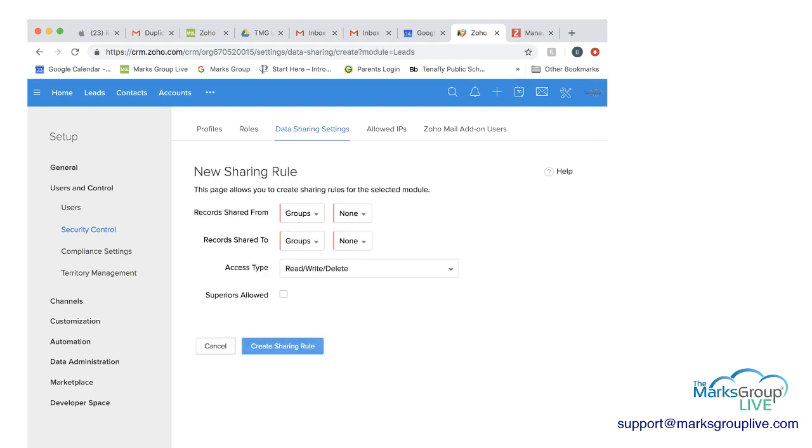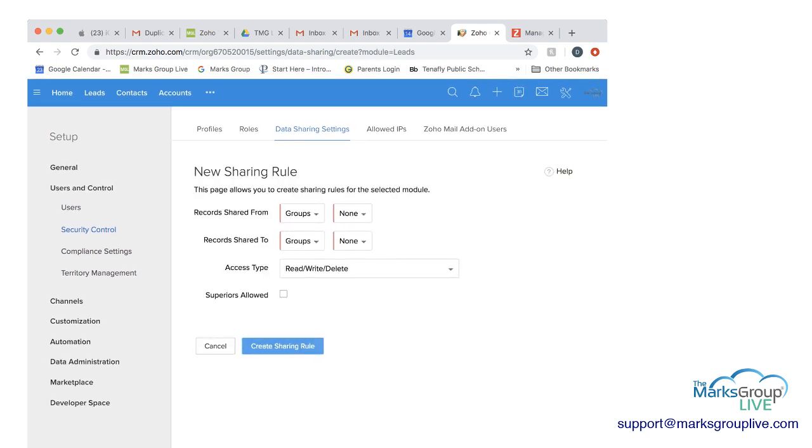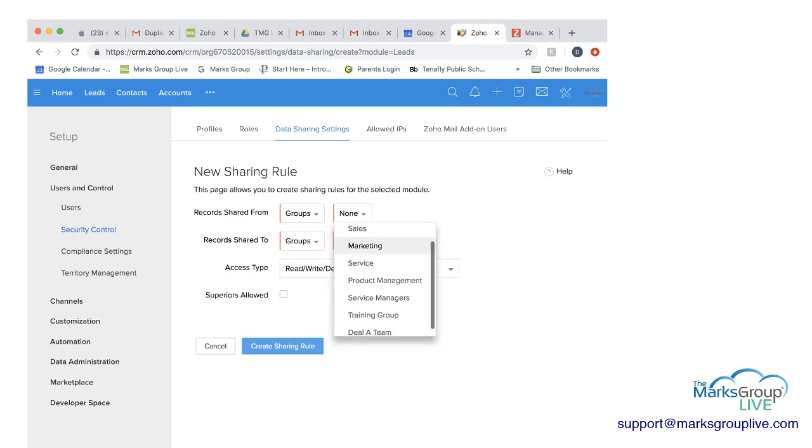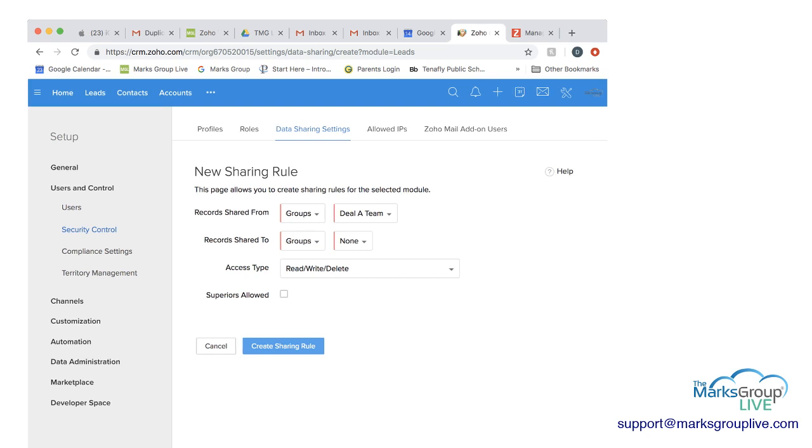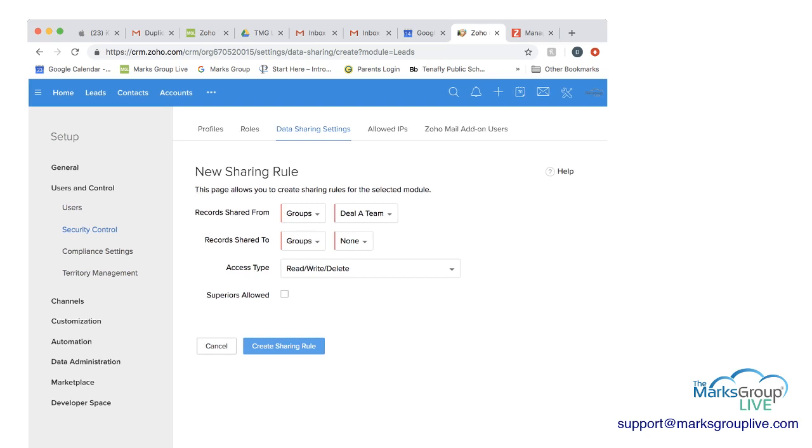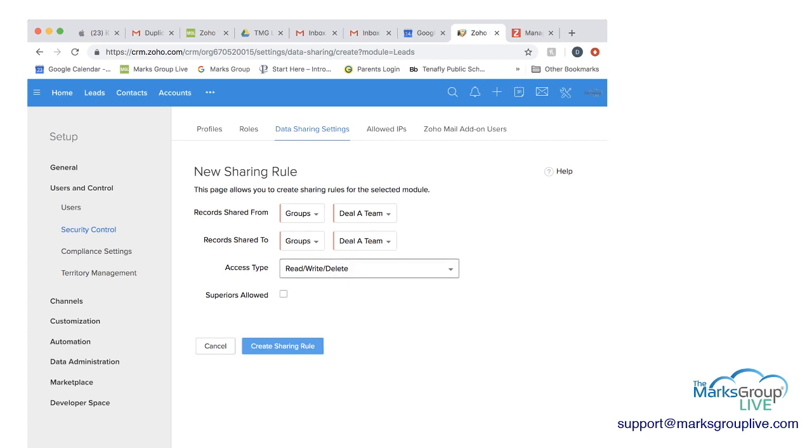Then you would say the records are sharing from which group, and then you choose the DLA team, which is the group we just created. And then where are those records being shared from and to you would share, you would again, select the DLA team.